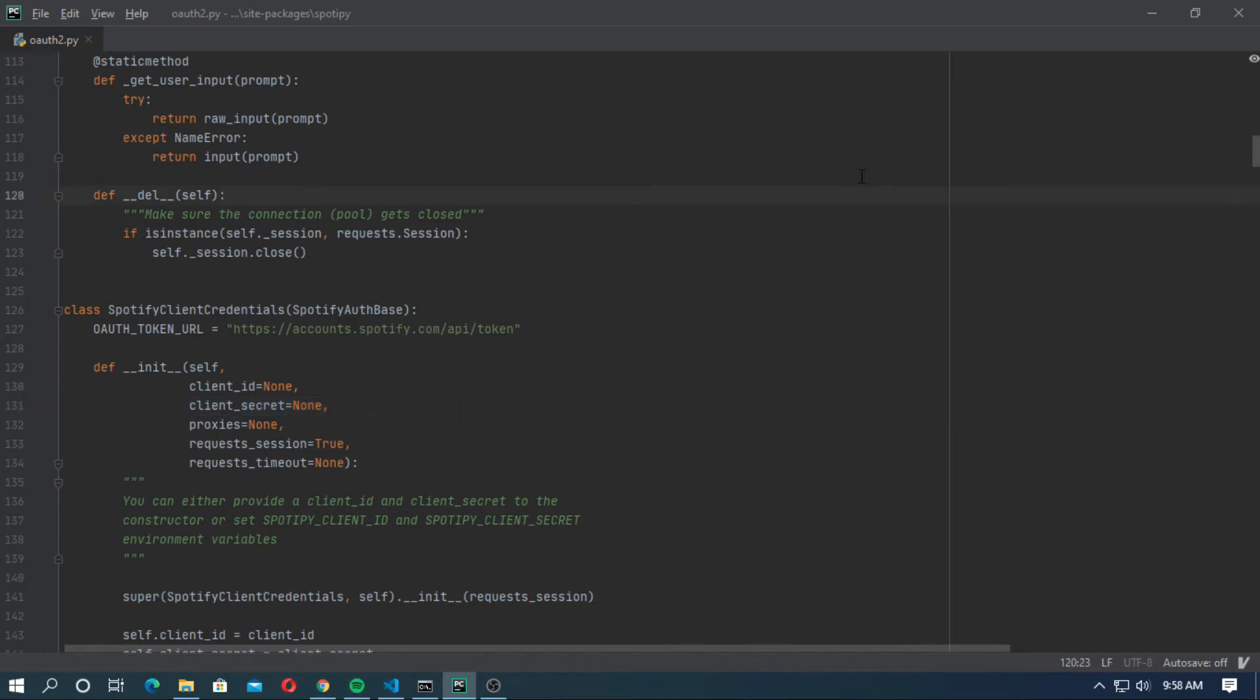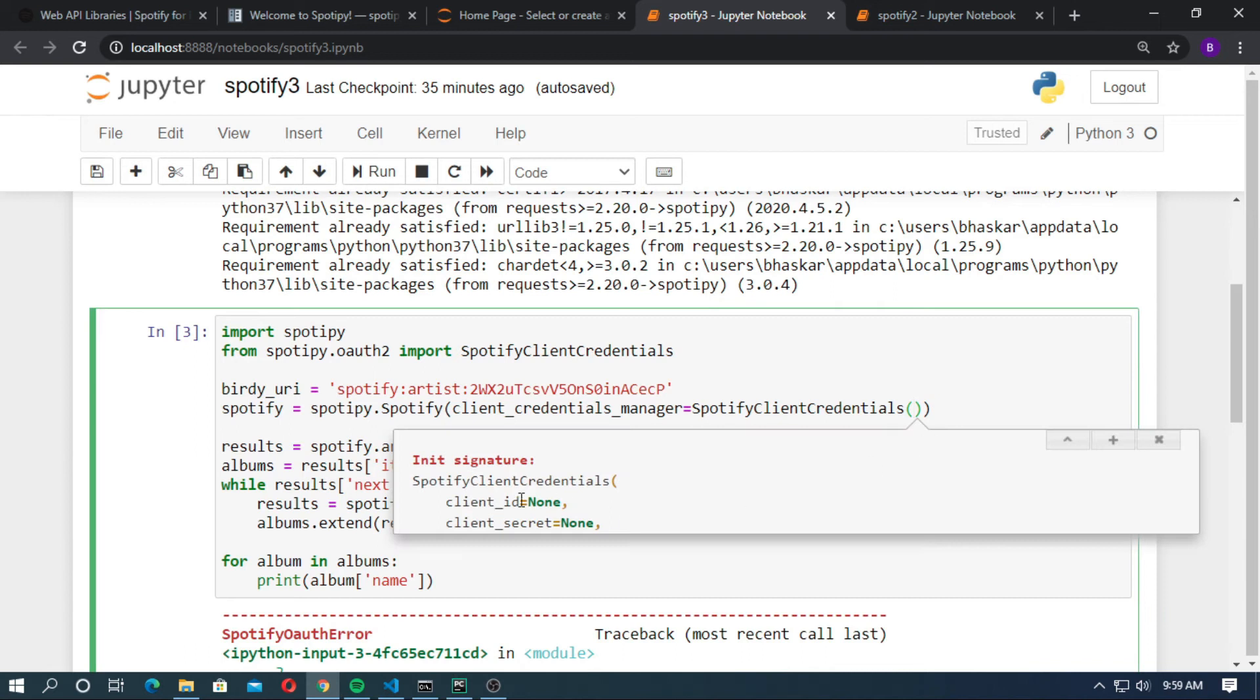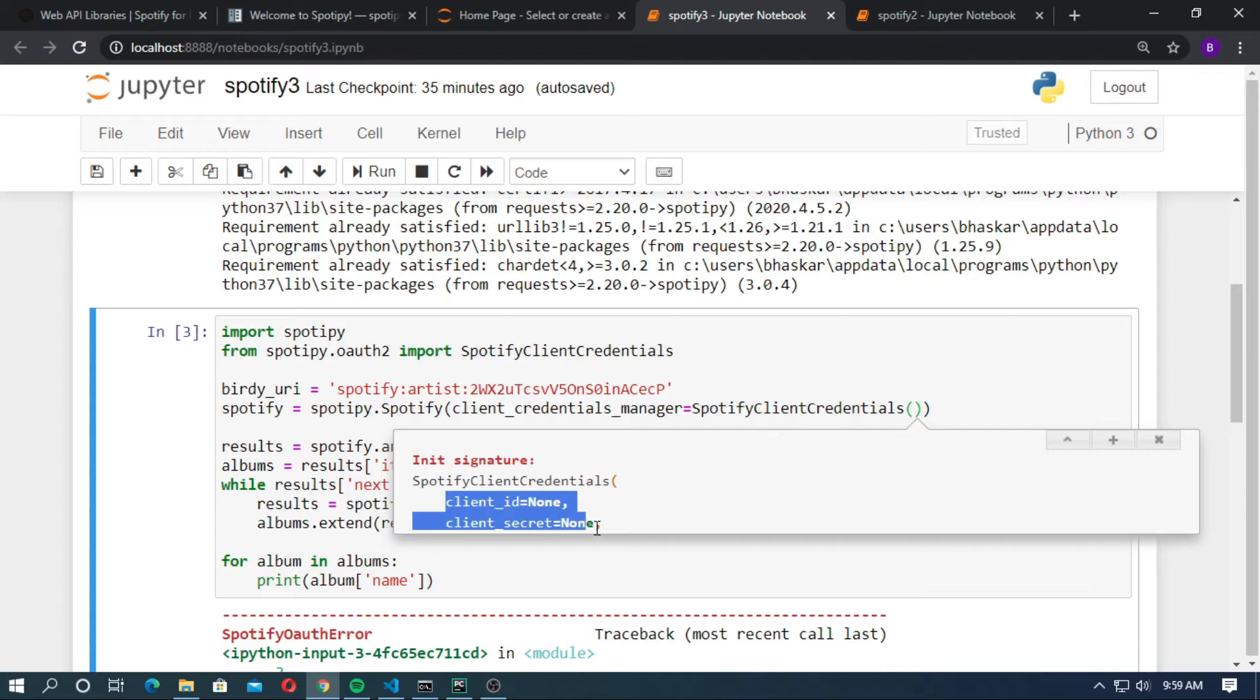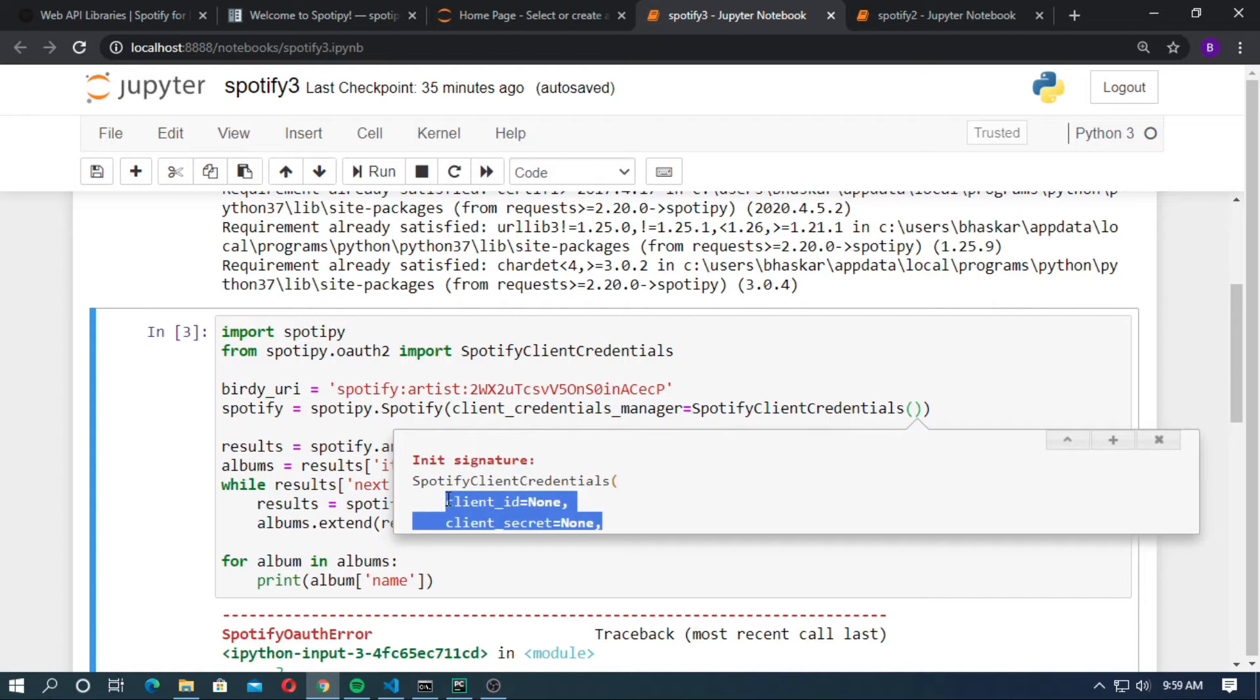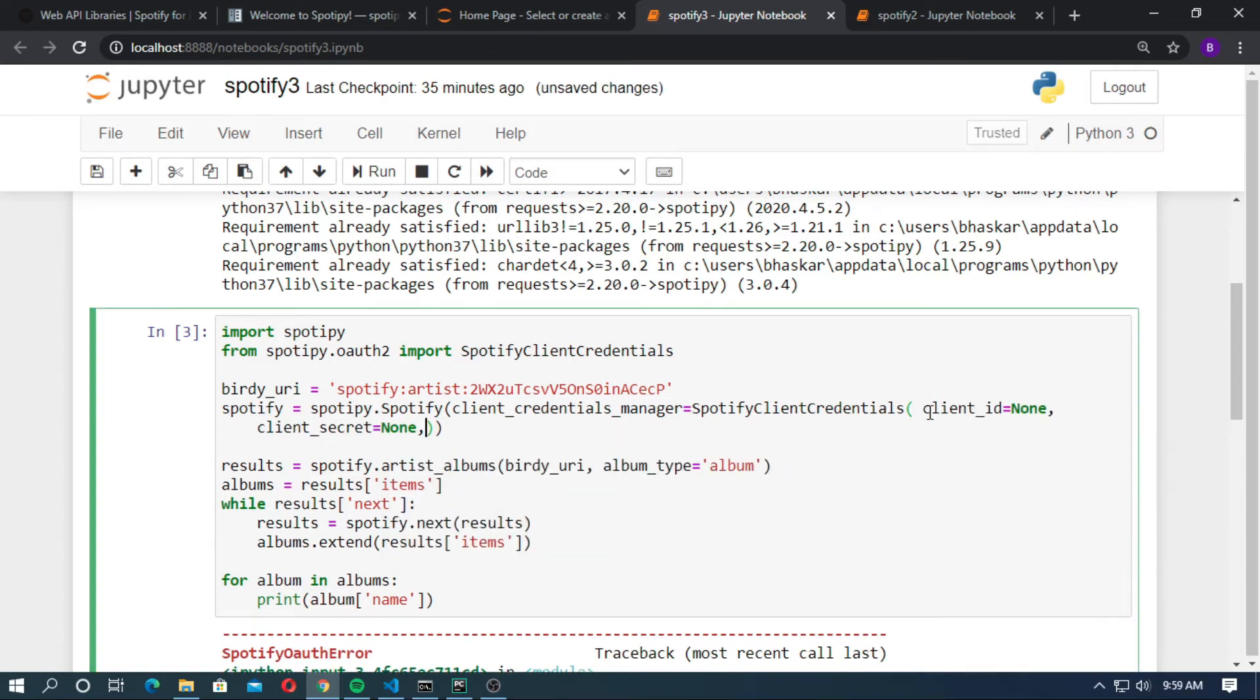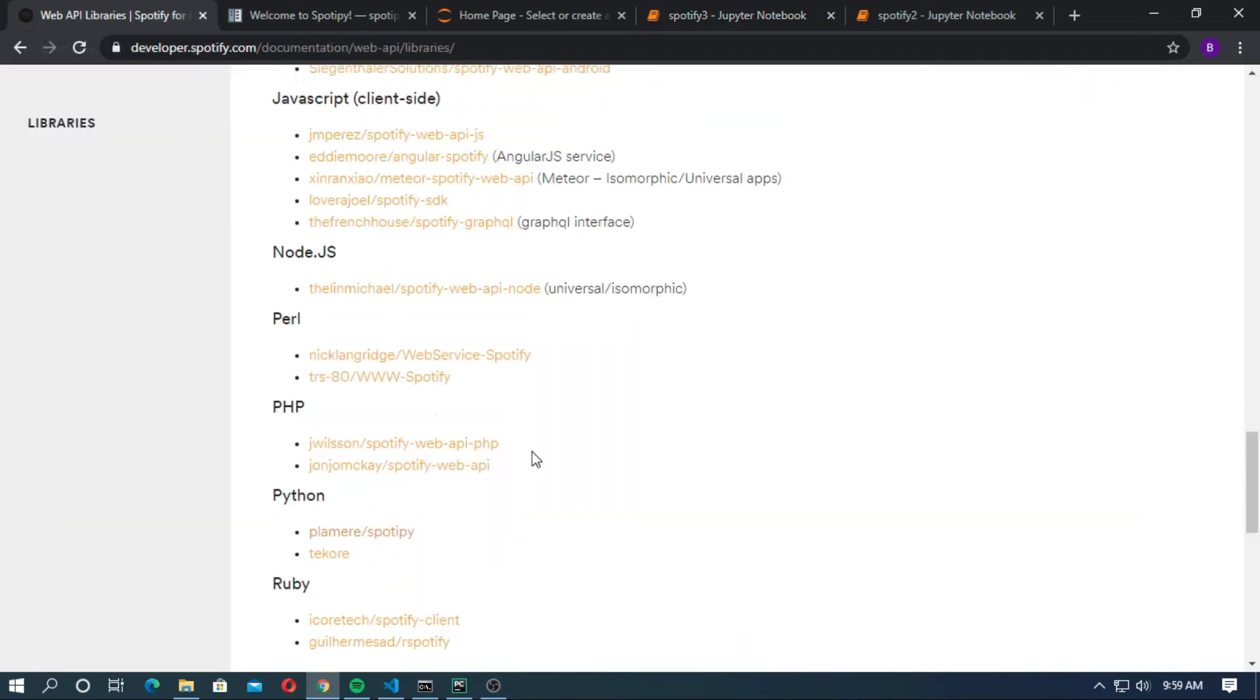Now go to the notebook. SpotifyClientCredentials takes client ID and client secret. Copy it. Now go to the Web API library of Spotify.